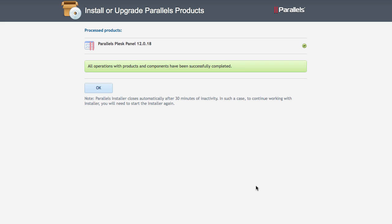And that's it. This is the success window I was talking about. All operations with products and components have been successfully completed. That is good news.